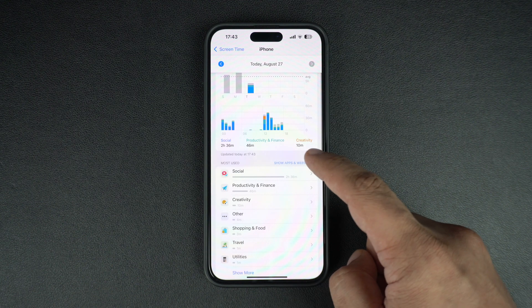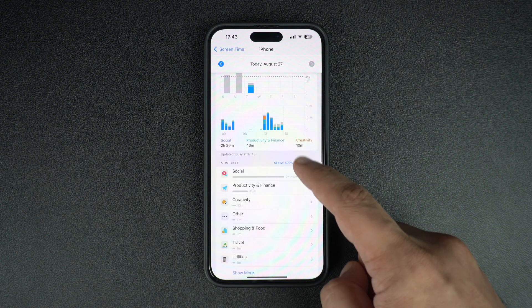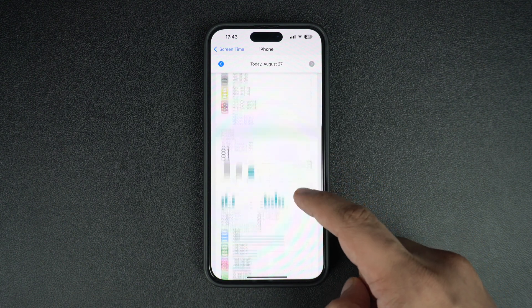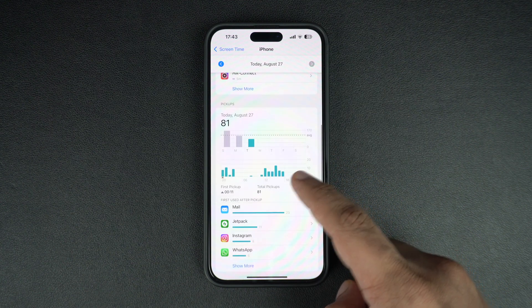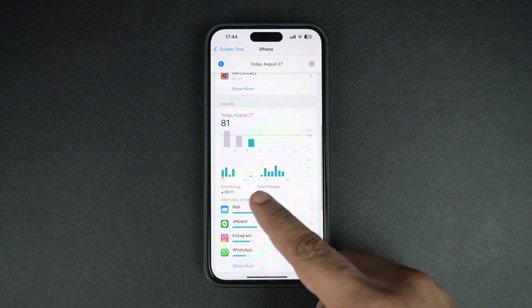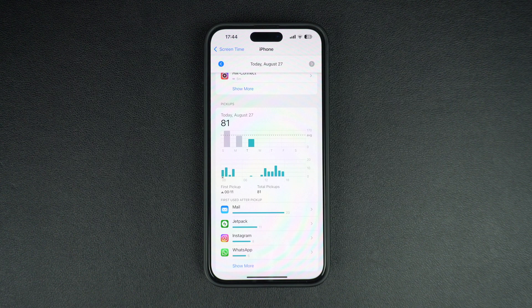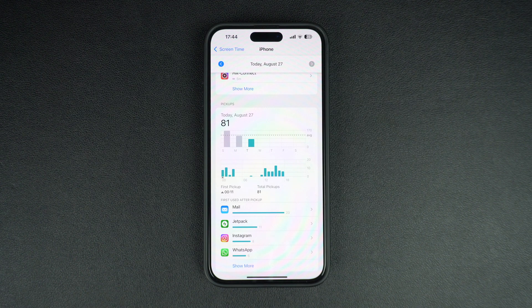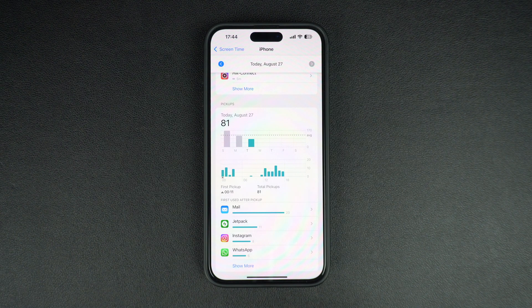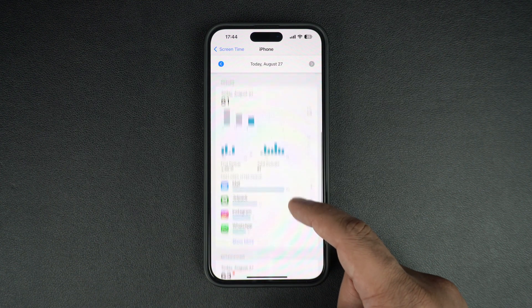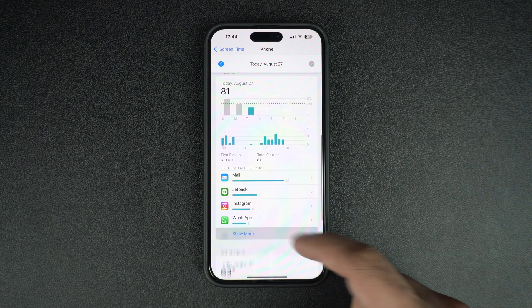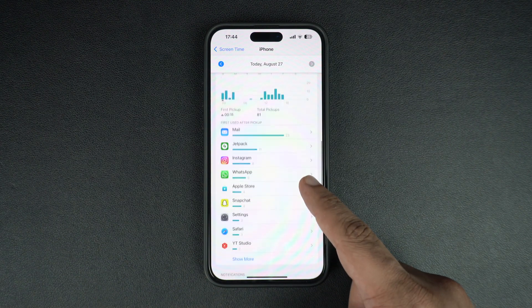Scroll down even further to see your pickup stats. These stats tell you how many times you picked up your iPhone from its locked state and started using it. You can also find the list of apps that you first used after you picked up the device.